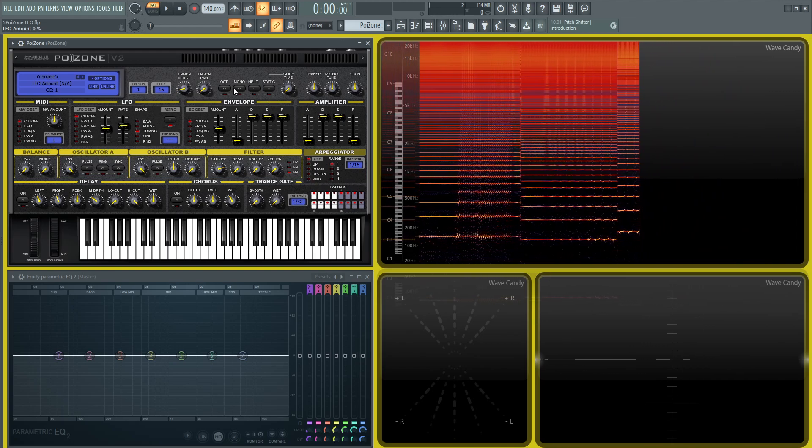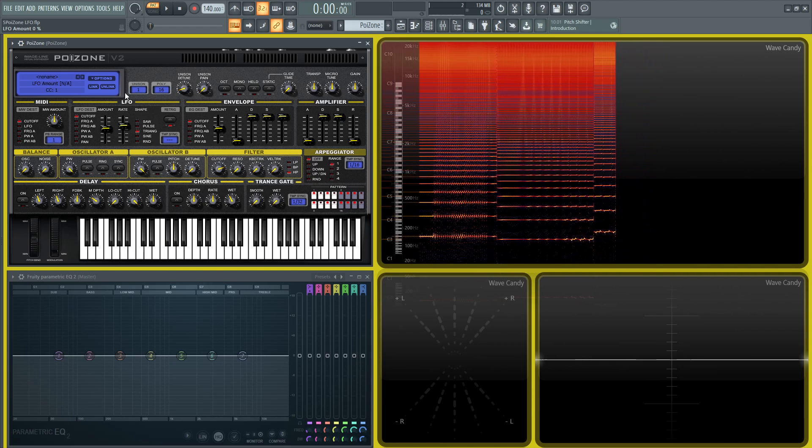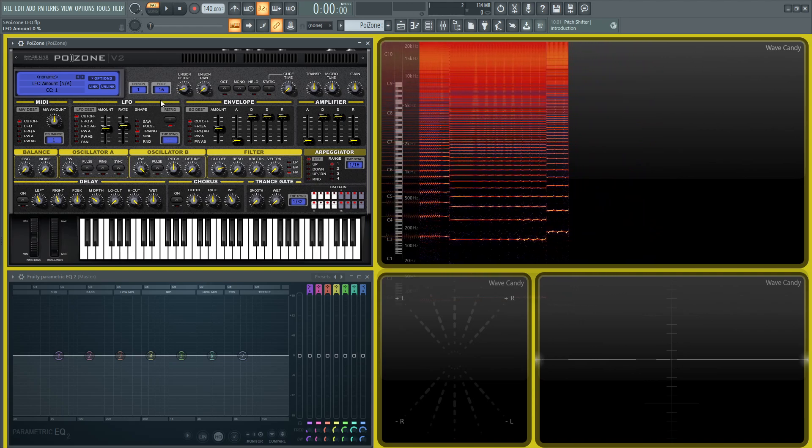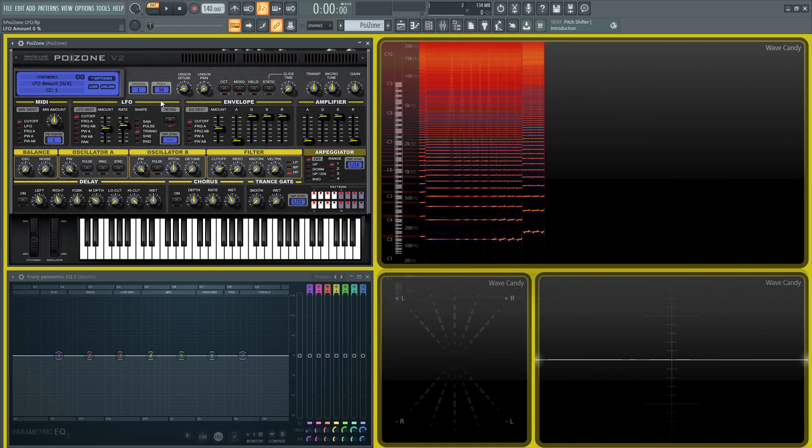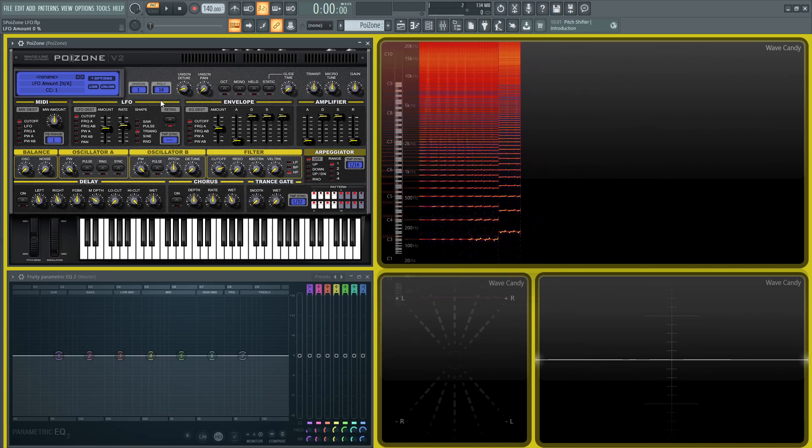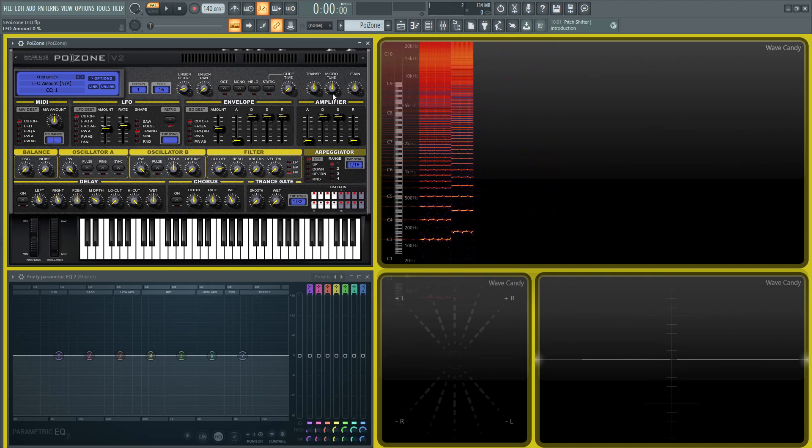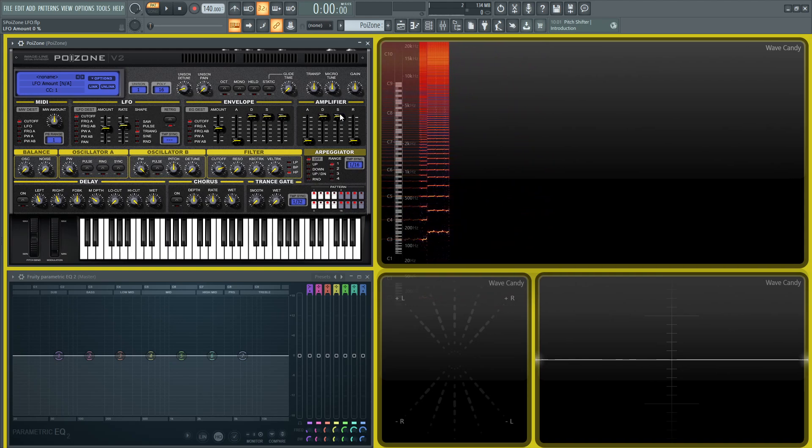So hopefully that makes sense. If there's any questions about the LFO section, please let me know, but it should be probably pretty intuitive to you by now. And thanks for watching. We'll see you in the next one. We're going to be talking about envelopes and the amplifier section.